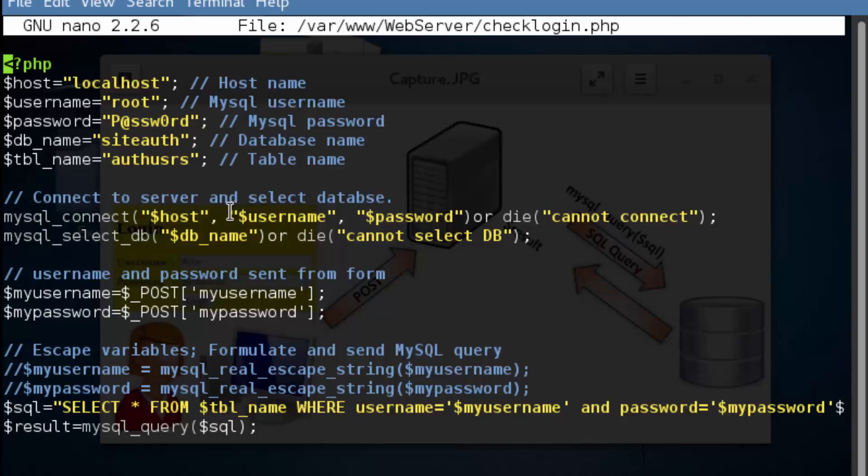Now, if we cannot establish a connection to MySQL, then what we're going to do is we're going to use this function over here. So this function kind of has two parts. It means to exit the program and then print to the screen, cannot connect.